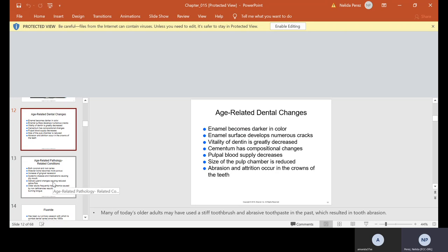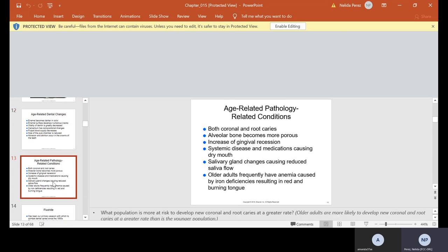More age-related issues: both coronal and root caries, alveolar bone becomes more porous, increase of gingival recession, systemic disease, and medications causing dry mouth. Salivary gland changes causing reduced saliva flow. Older adults frequently have anemia caused by iron deficiencies resulting in red and burning tongue. What population is more at risk to develop new coronal root caries? Older adults.